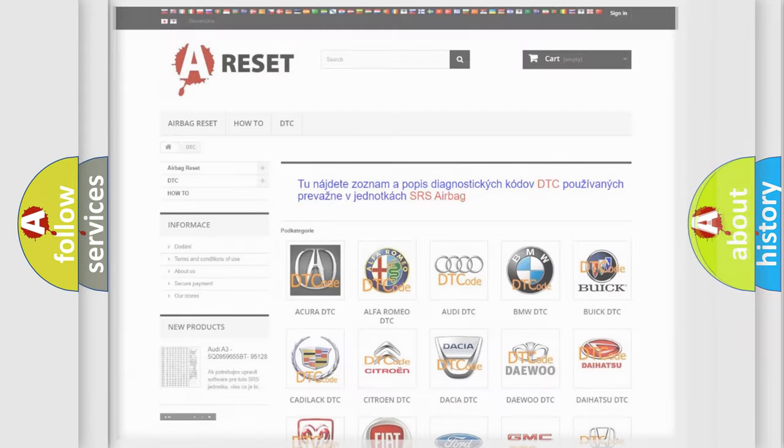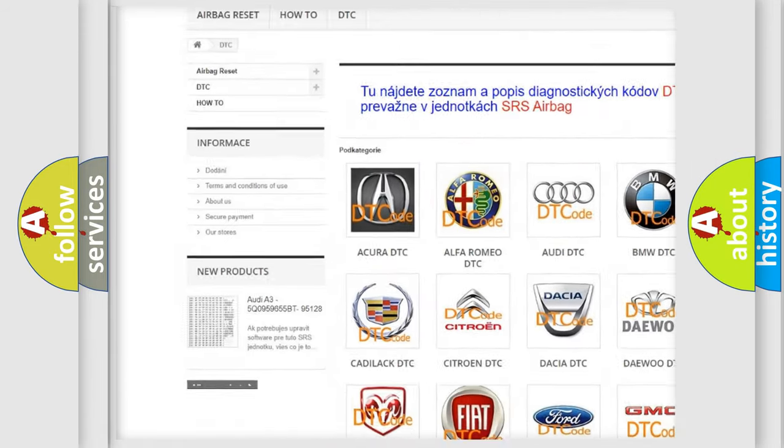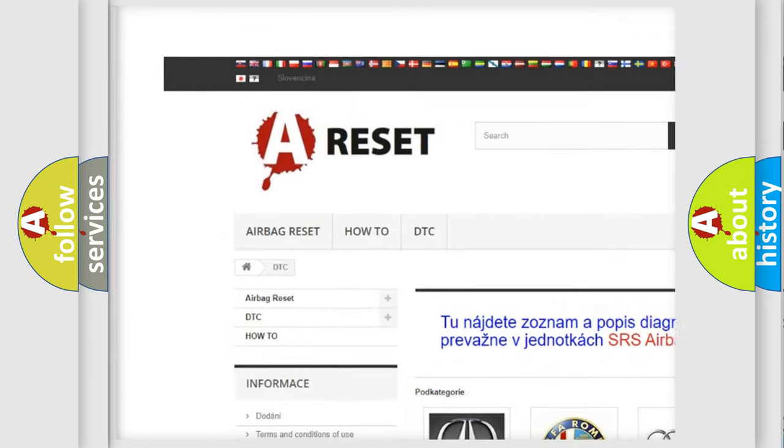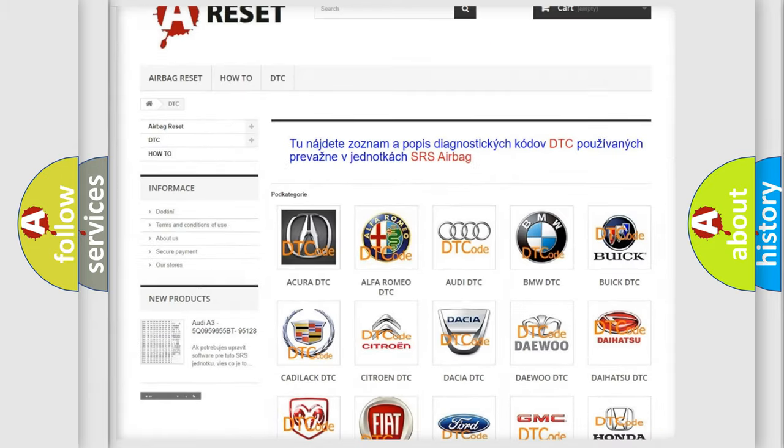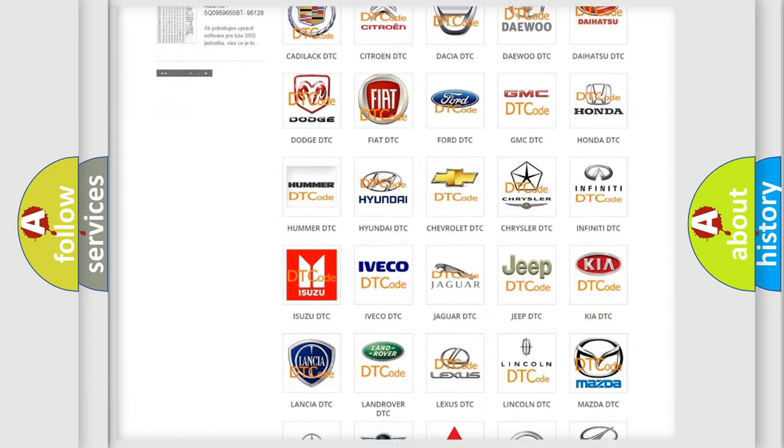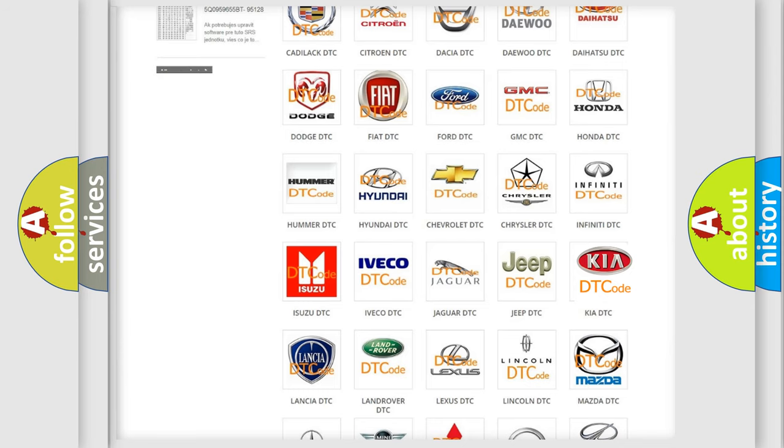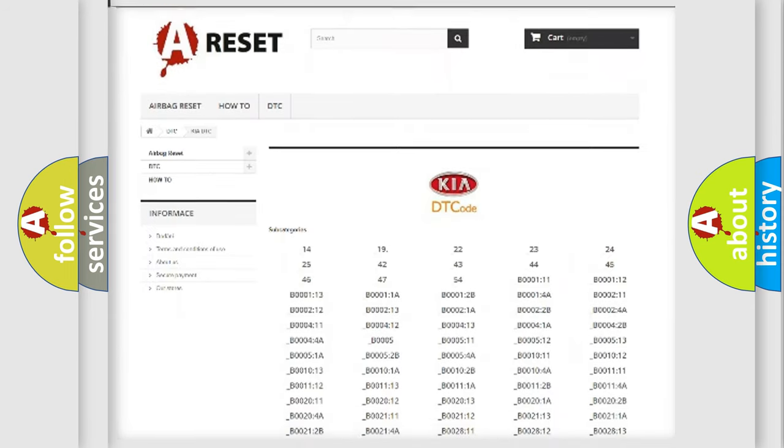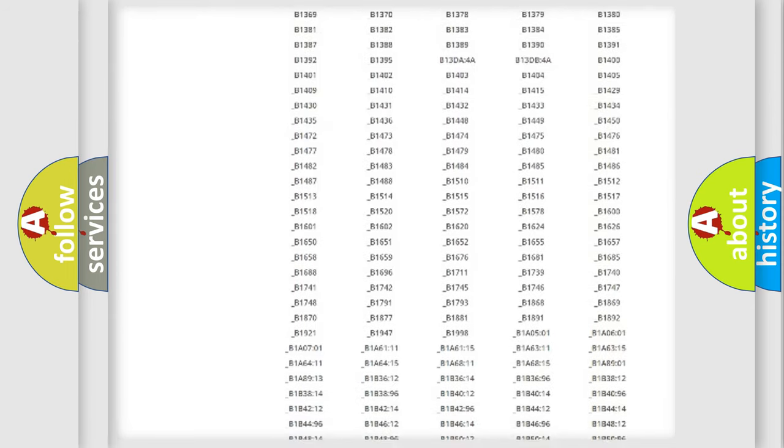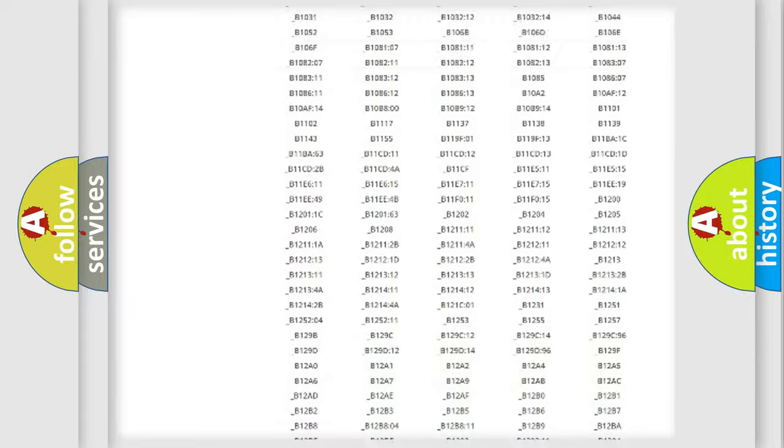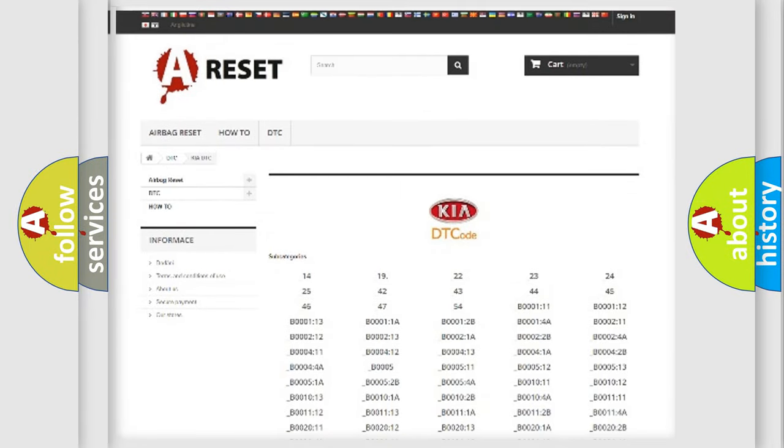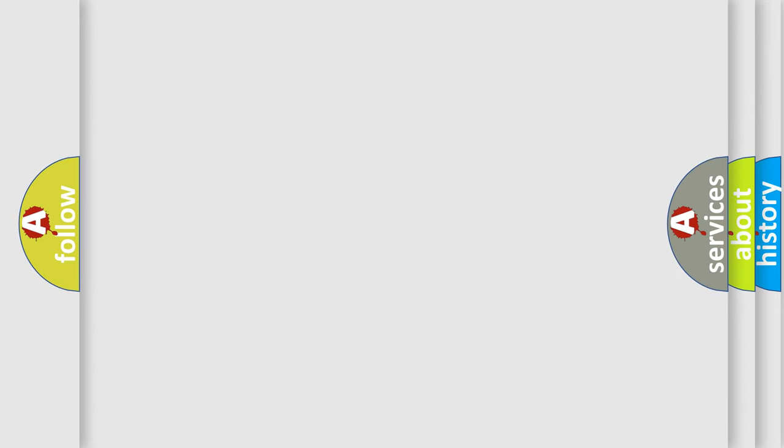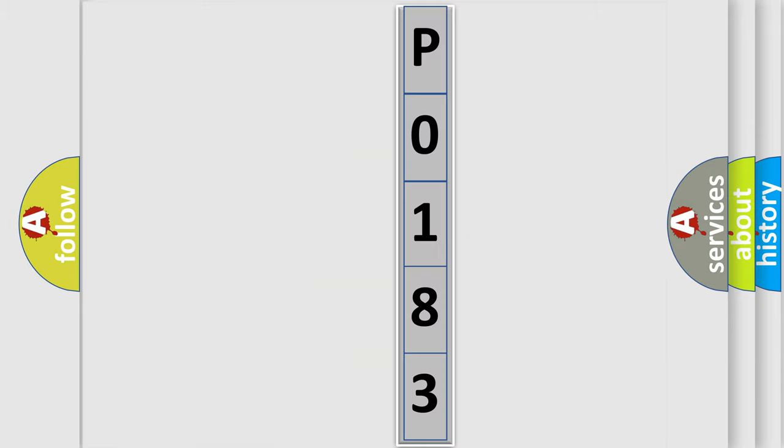Our website airbagreset.sk produces useful videos for you. You do not have to go through the OBD2 protocol anymore to know how to troubleshoot any car breakdown. You will find all the diagnostic codes that can be diagnosed in Kia vehicles, also many other useful things. The following demonstration will help you look into the world of software for car control units.